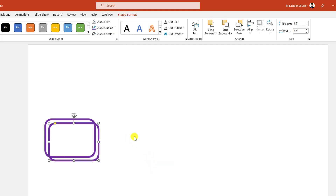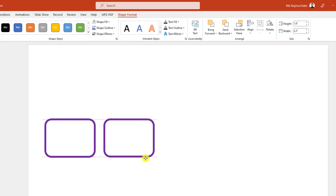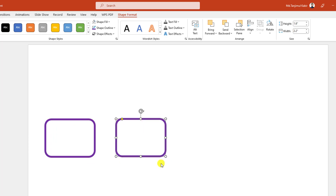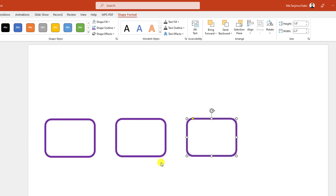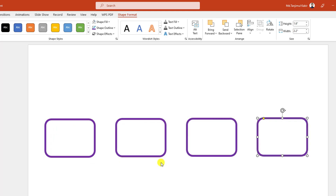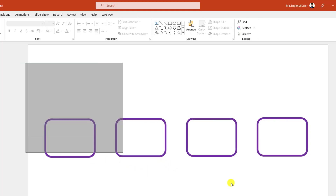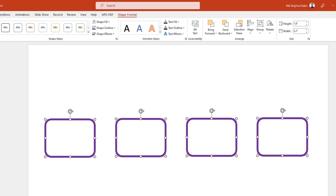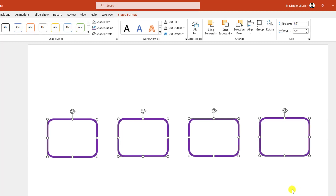Then press Ctrl+D to make it duplicate and place it here. Press Ctrl+D to duplicate again, and once more Ctrl+D to duplicate. Select all of them and place them here, making sure the gap is the same.